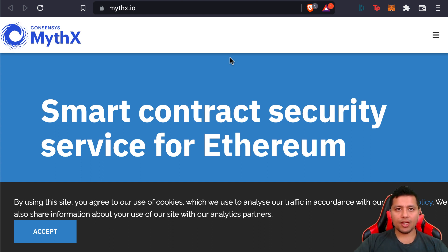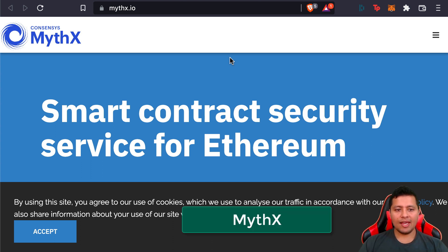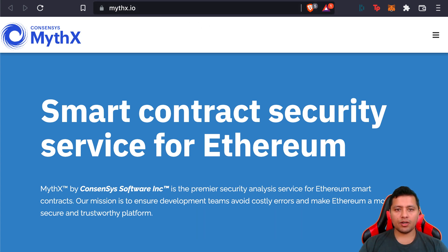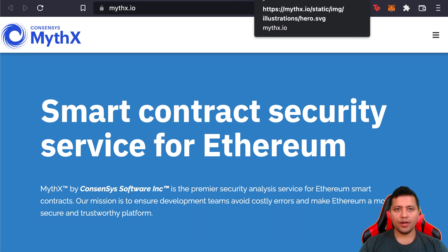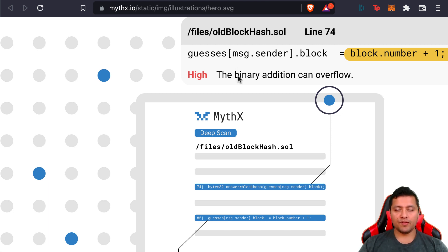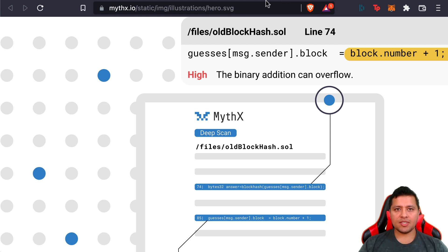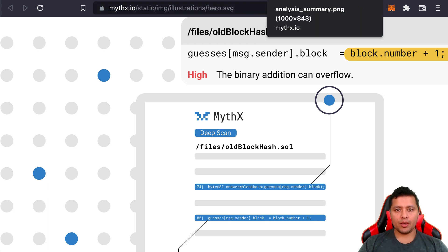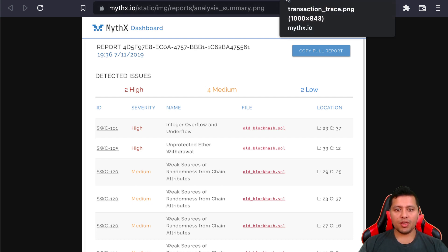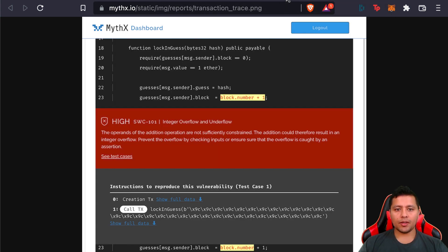One of the first ones we're going to look at is MythX. It's basically a smart contract security service for Ethereum. It's a powerful security analysis service that finds Solidity vulnerabilities in your Ethereum smart contract code during your development cycle.